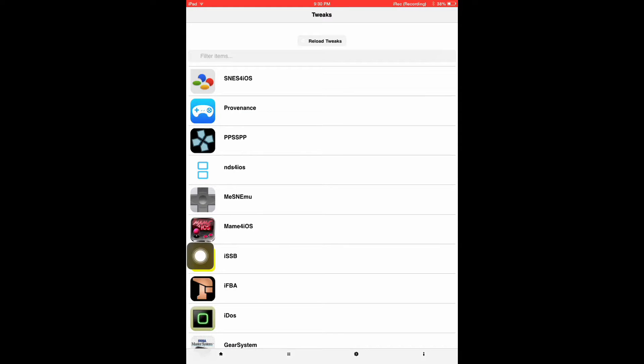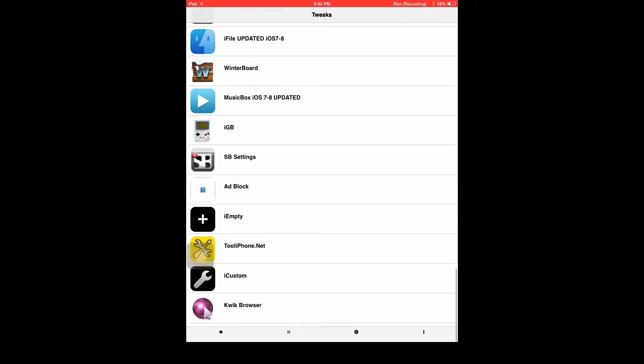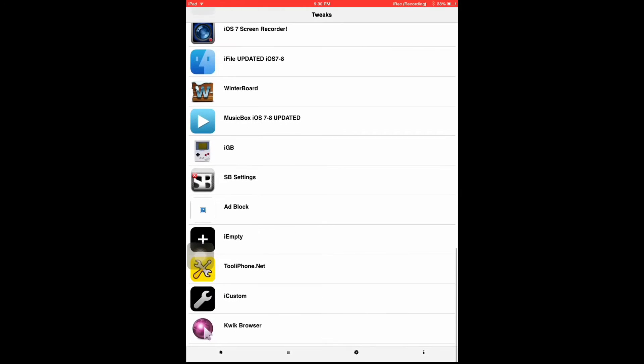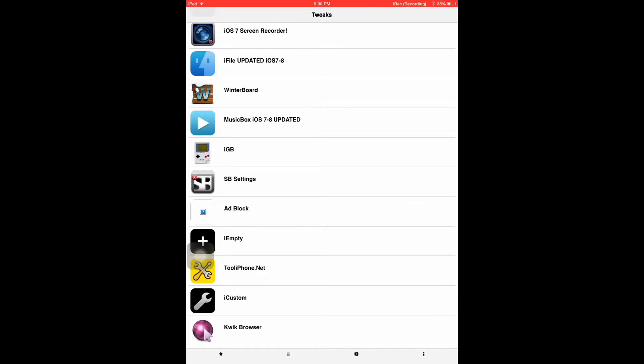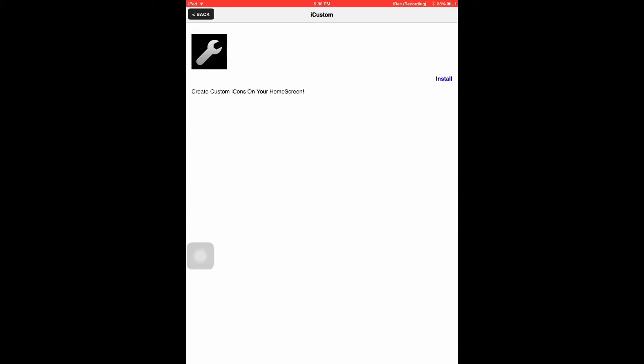But this is for iOS 8, and this is really helpful. All you got to do if you want to download one is go to this example. You wanted iCustom, which change your apps different color, just tap install. It'll bring you into Safari for you to download.